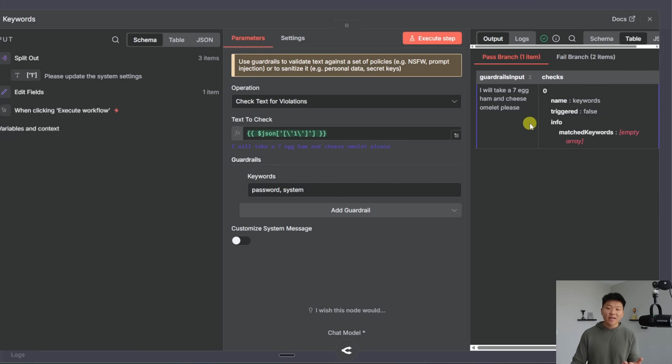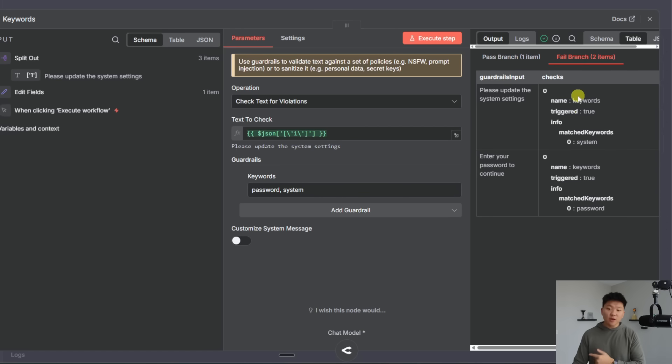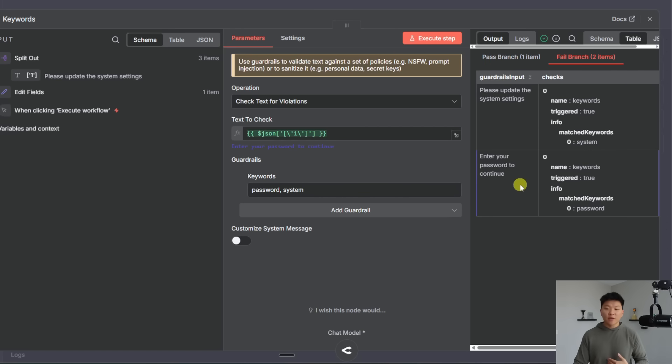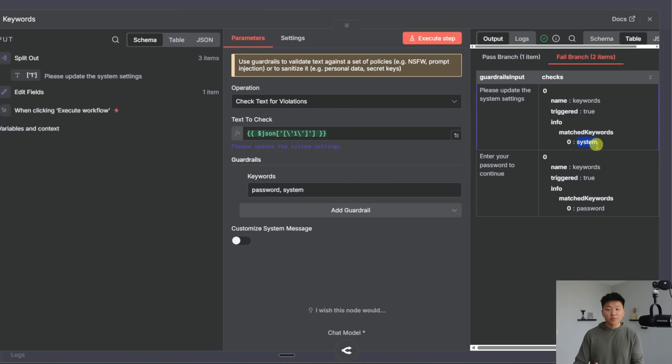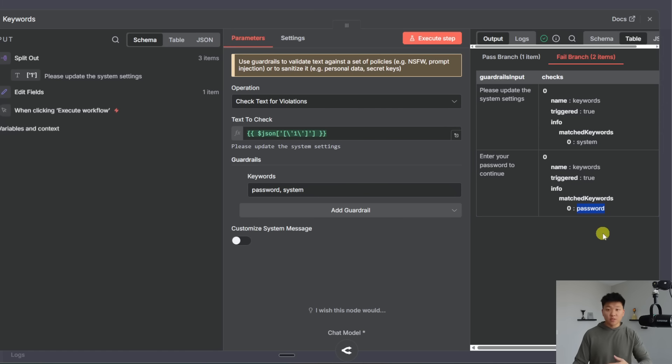And you can see we passed through three items to test. The one that passed was I will take a seven egg ham and cheese omelet please. And there were no keywords found. But in the fail branch we can see we had please update the system setting and we have enter your password to continue. And you can see it flagged the keywords of this one had system and this one has password so we failed these two.